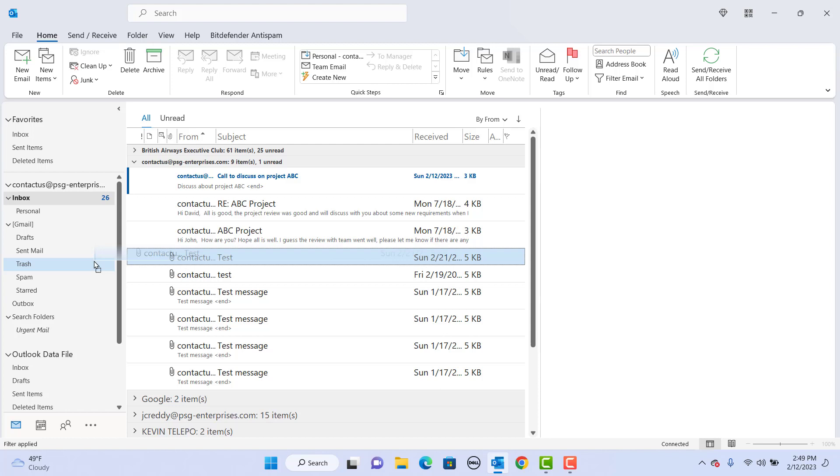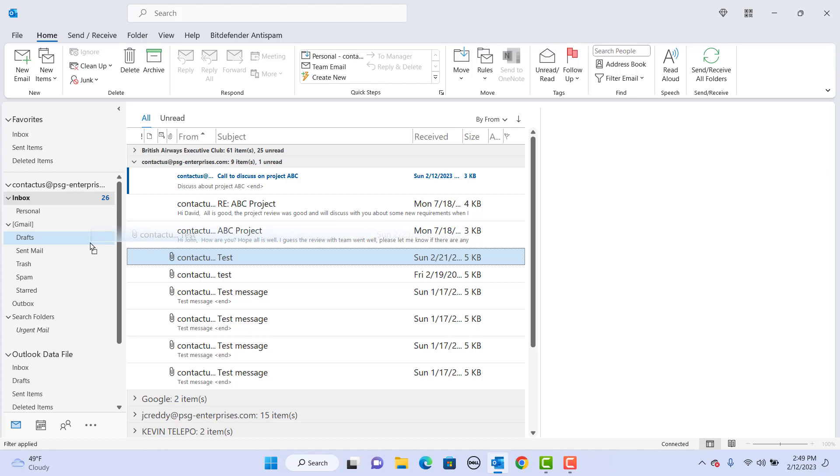If the position you are trying to move the item is invalid, the mouse cursor changes to a no sign, a red circle with a line across it. If you decide not to move the item, press escape to cancel the move.